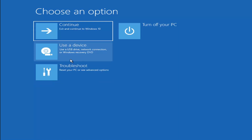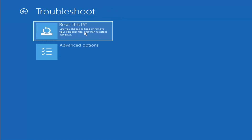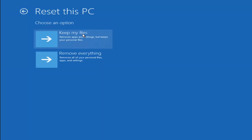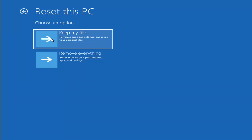A couple other things we can try: if you go back into Troubleshoot, you can select Reset your PC, which lets you choose to keep or remove your personal files and then reinstall Windows. You can select Keep my files, which will remove apps and settings but keep your personal files. Or you can select Remove everything, which removes all your personal files, apps, and settings — more of a factory reset. There's no guarantee that your information is fully recoverable, and there's always a chance it won't keep your files anyway. So I'd recommend trying to get a recovery tool and backing up first before selecting it.